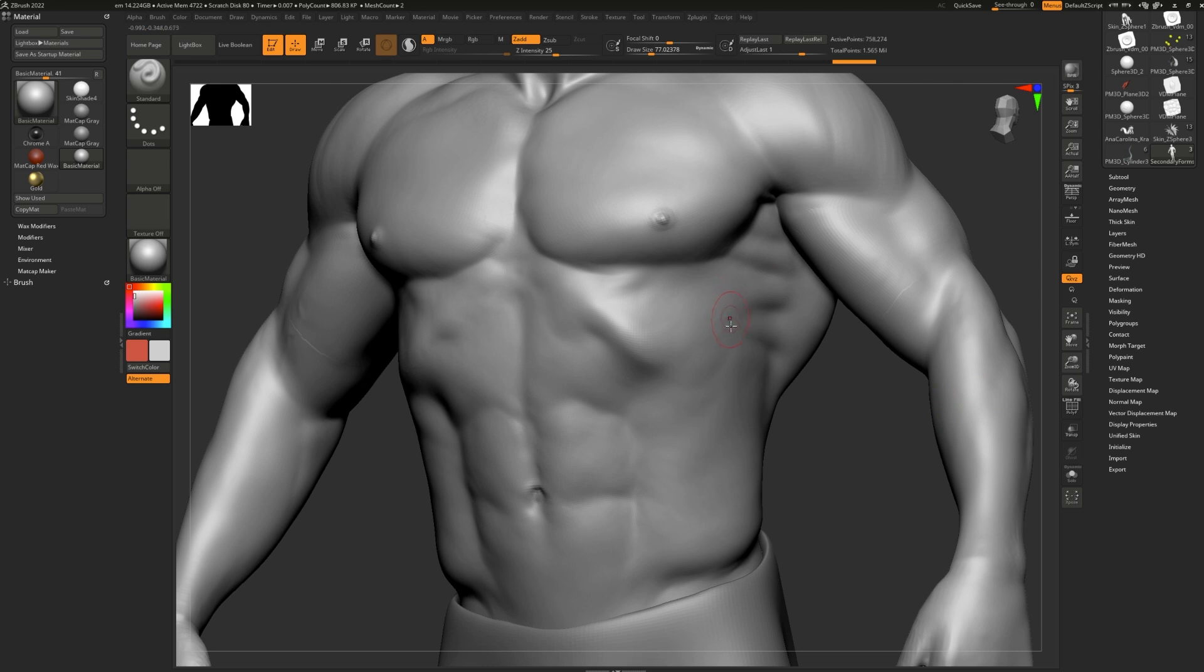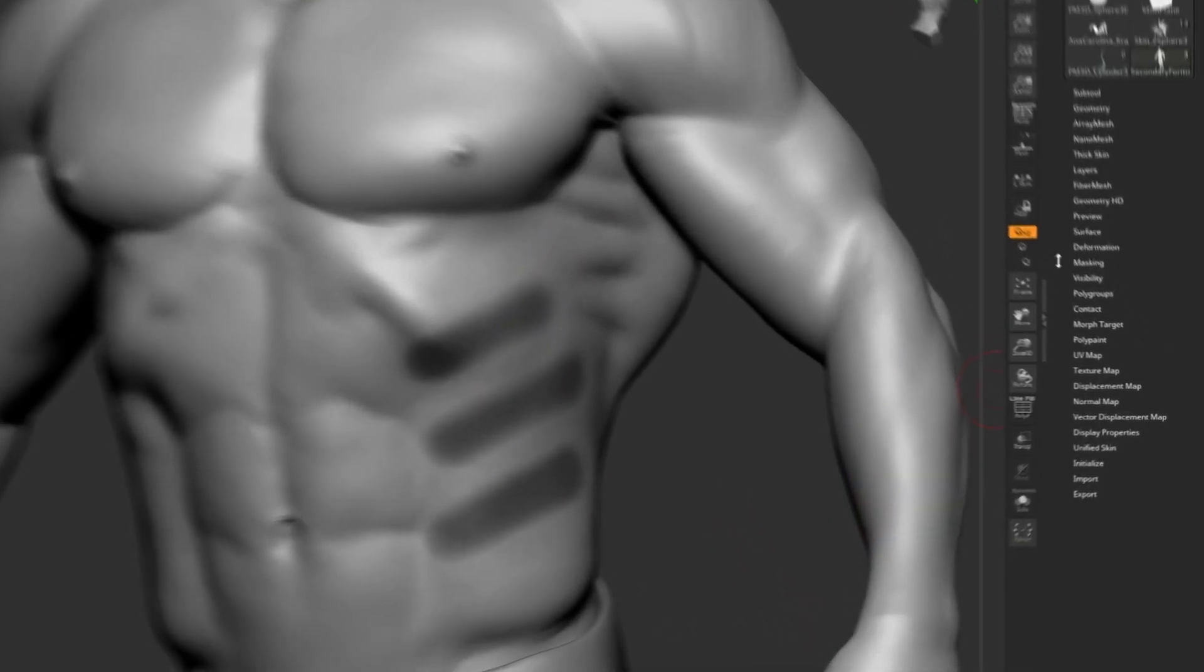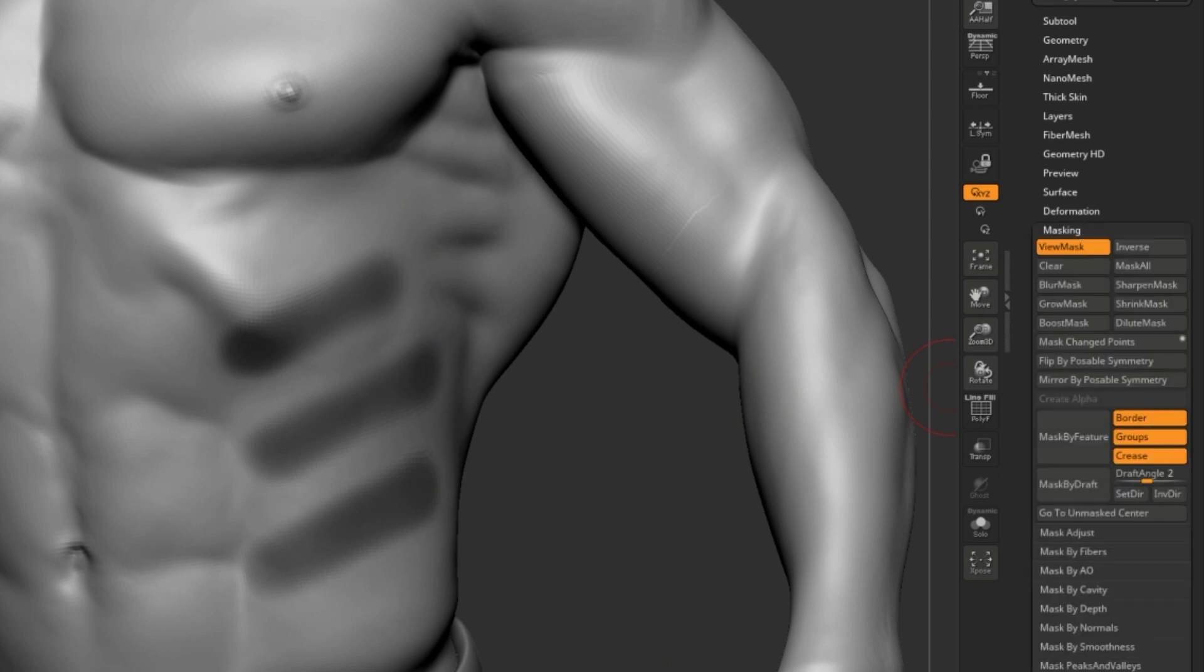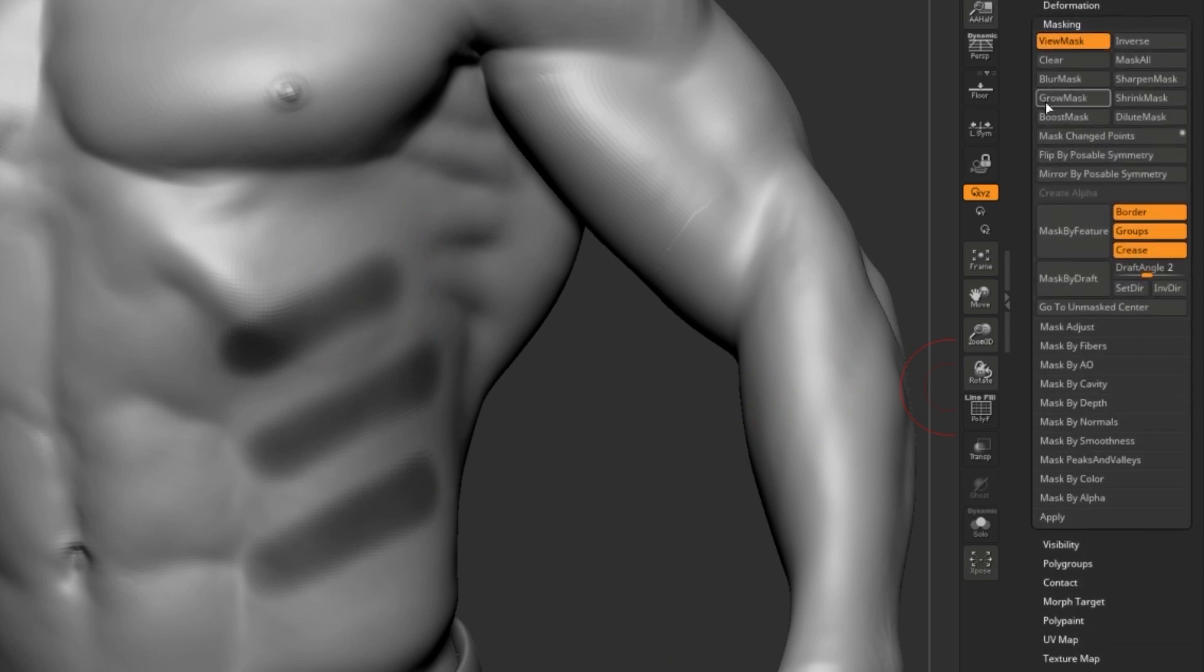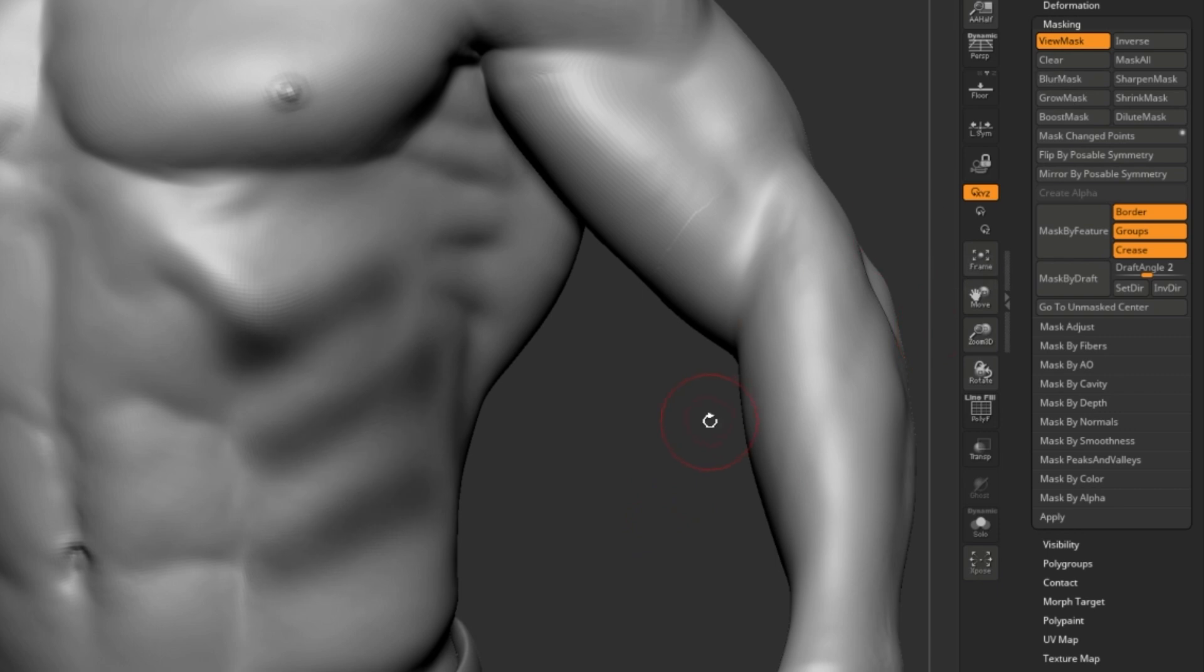There are a few more interesting things you can do to your mask. So let's put one down. And we can go to masking in the tool palette. You can sharpen your mask to make it simply sharper, or you can blur it like clicking the blur button. The shortcut for blurring your mask is control and click one time inside of your model.